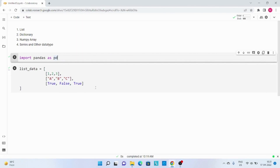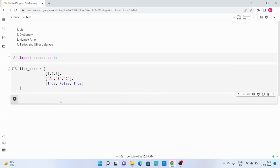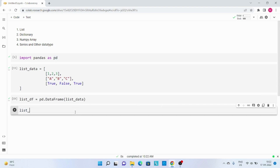Now let's create a DataFrame from a list. In the first line I have imported pandas as pd, and then in the second line I have defined one list of lists which is just a list of numbers, string, and boolean values. Now if I wanted to convert this list of lists to a DataFrame, I will call the new variable as list_dataframe and then call pd.DataFrame and pass this list data here. Let me execute this code.